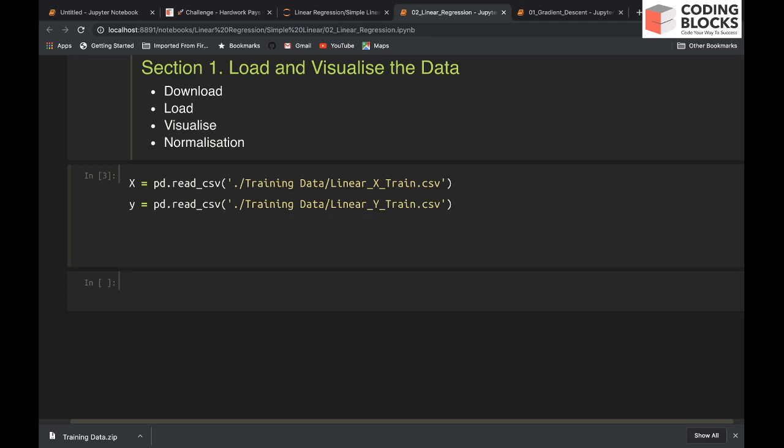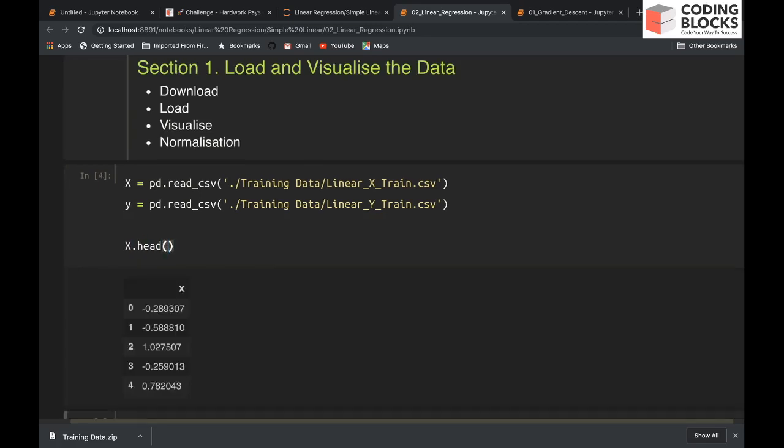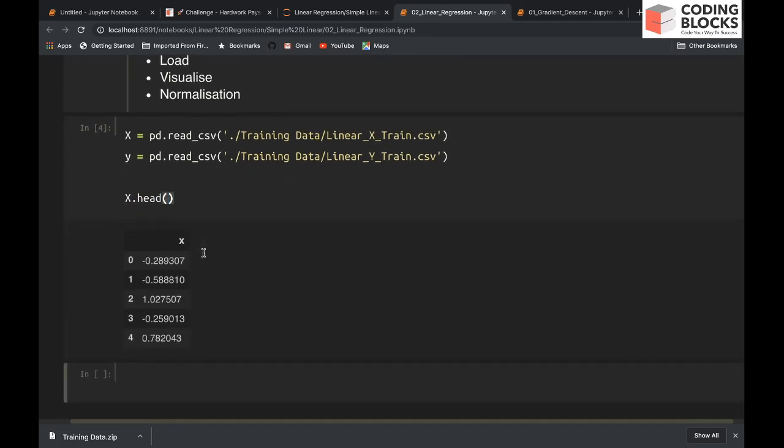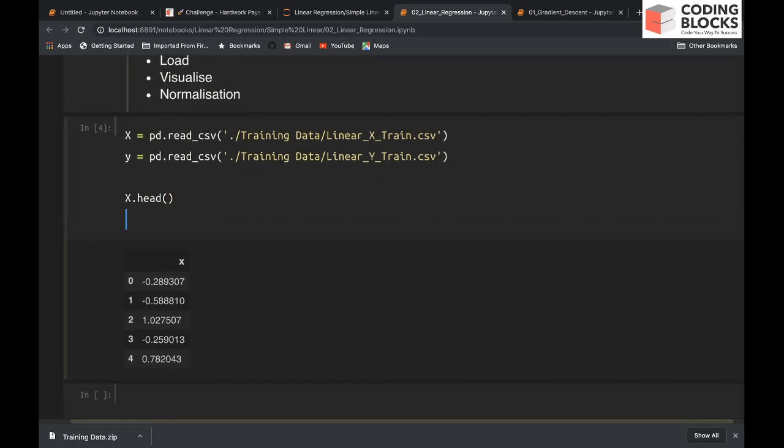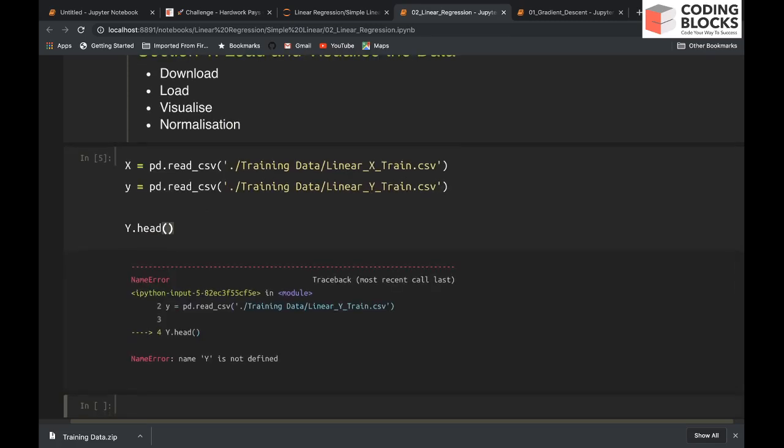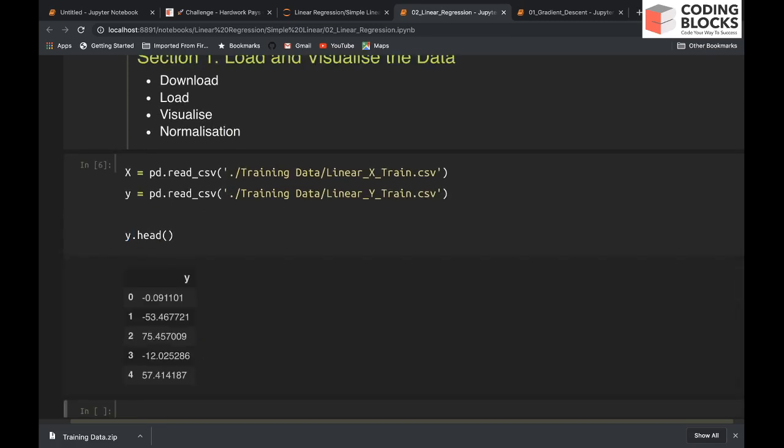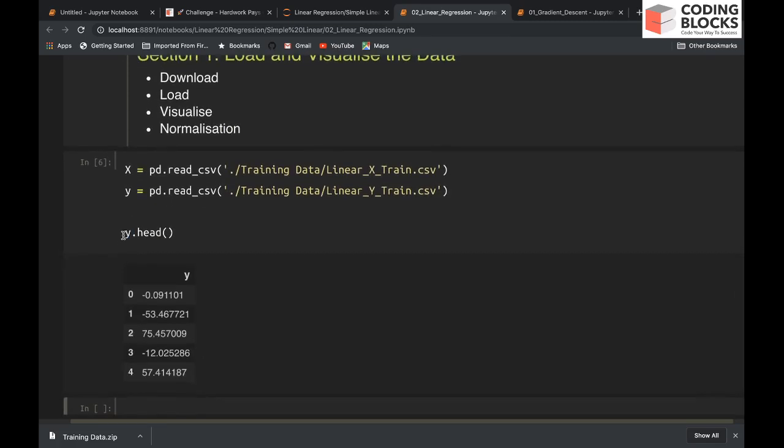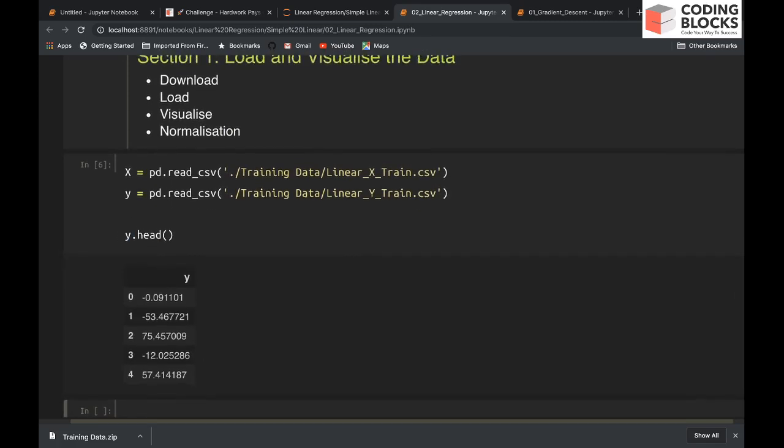I can say x.head - this shows me the x frame. And if I do y.head, this will show me the y frame. Clearly, there is a single feature in the dataset and a single output column as well.